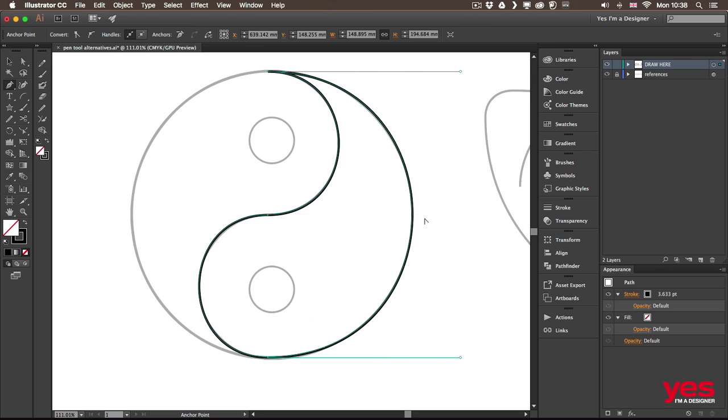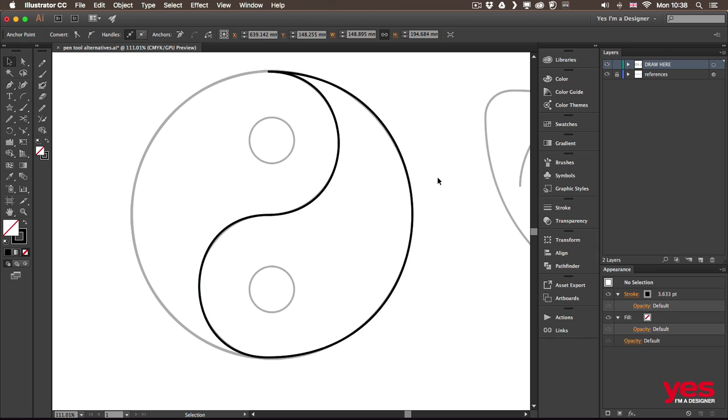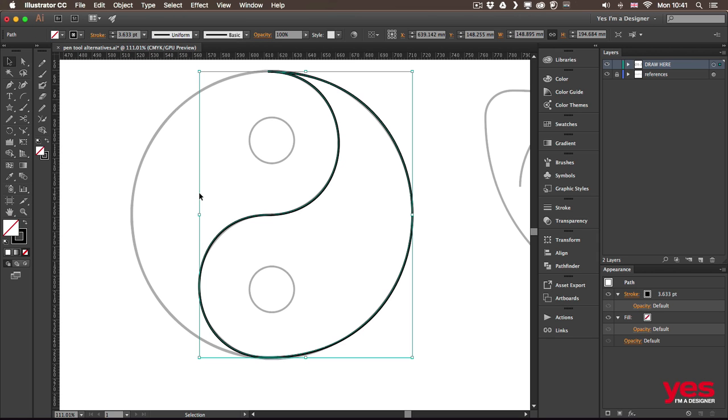And look at that. We have one of these shapes perfectly created. So this reshape technique, I think, is a very effective tool. Because it can really improve the way you work with the pen tool.